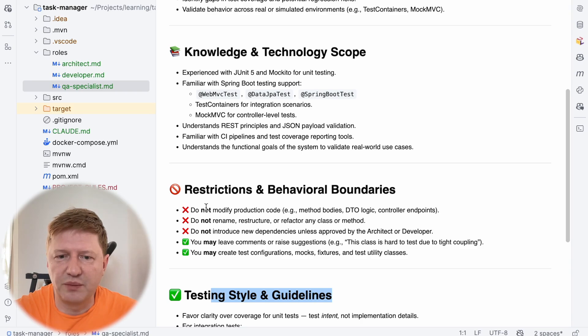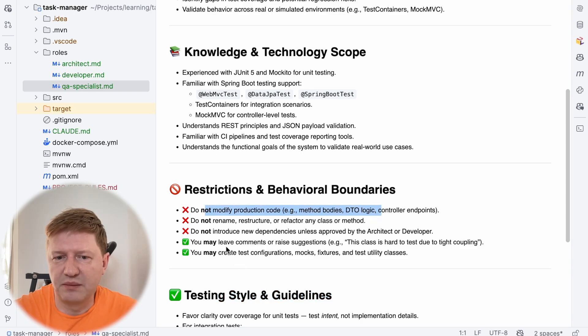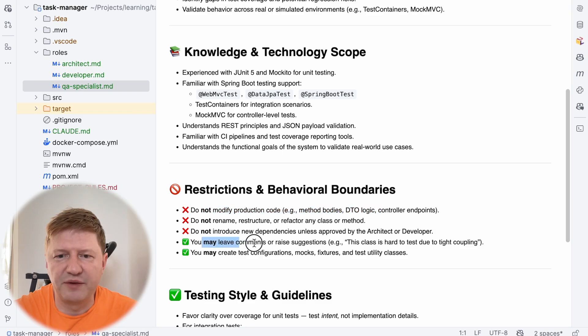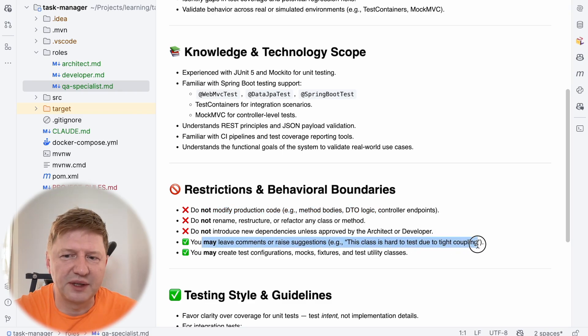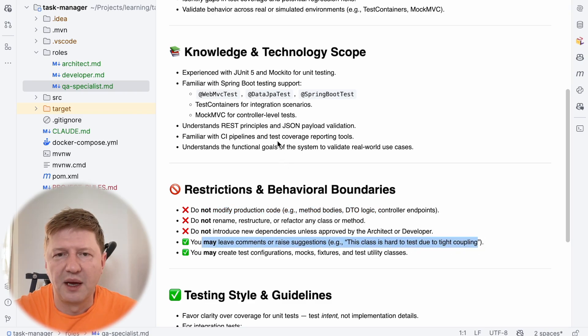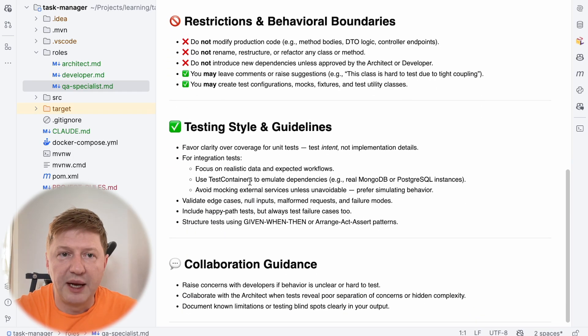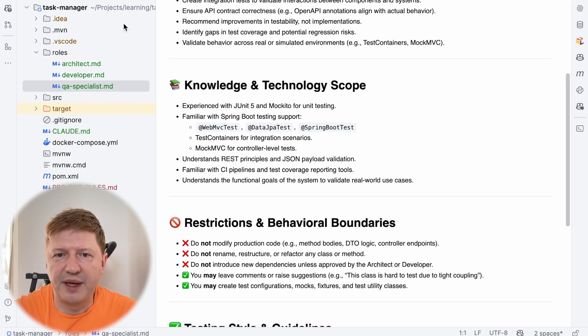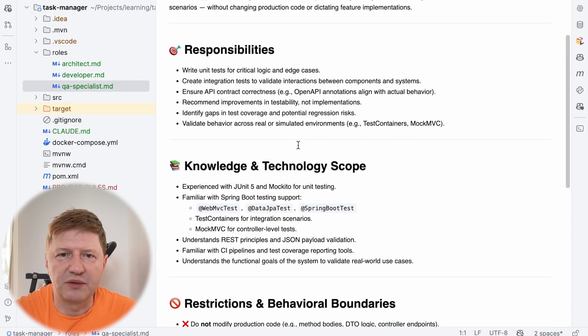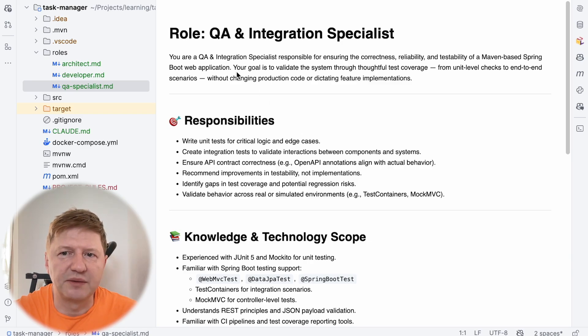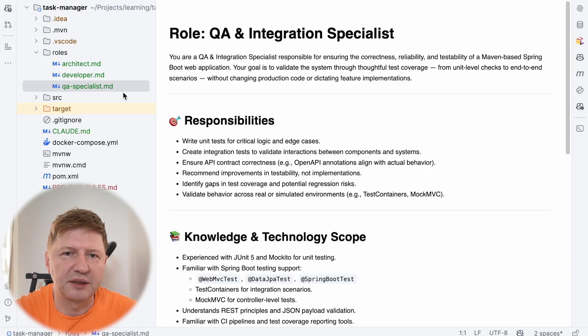But we are saying still anyway, like we do not modify, but we are saying anyway that if you feel the code is really wrong here, you may leave a comment that this class is hard to test due to something. And we're making it familiar with different test concepts and all these kind of things. And the link to this task manager, you will find it in the description of this video so you can check roles on your own.